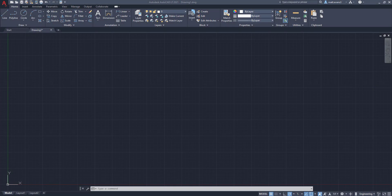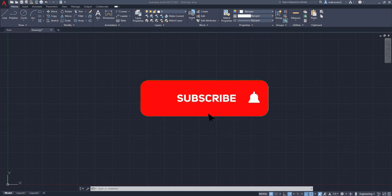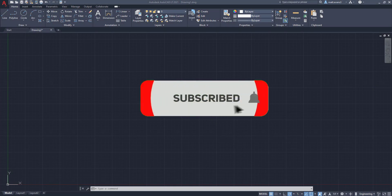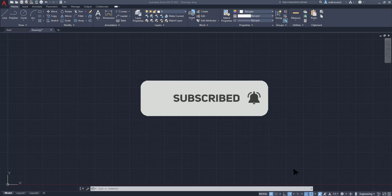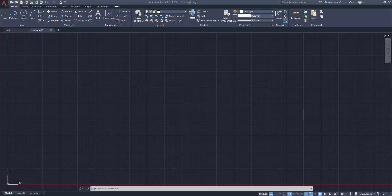All right, before we get into the video, be sure to subscribe to the channel. If you find the video helpful, give it a thumbs up. And if you want to see anything else done in AutoCAD, leave it in the comments below.